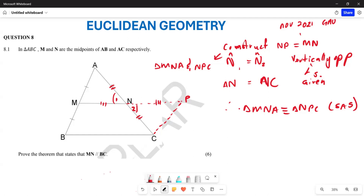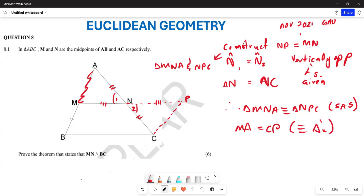From here, what can we conclude? We can conclude that MA equals CP, because of congruent triangles. We can also conclude that MP equals BC, and that MB equals PC.